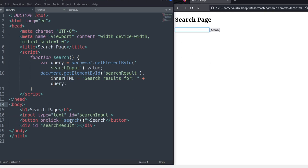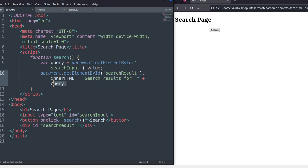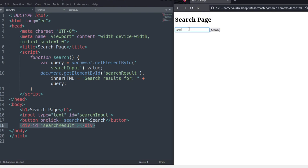When the button is clicked, a function named 'search' is triggered. This function takes the value of the text inside the element named 'search input', puts it in a variable, then concatenates that variable with the phrase 'search results for' and places it all as a value inside the 'search result' div — the empty div we talked about earlier. For demonstration: we type 'Infosec Mastery' into the search input, click the button, the function is triggered, and we see our text appear in the search result div.